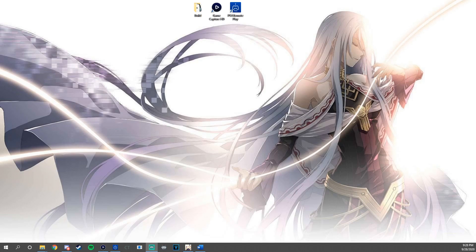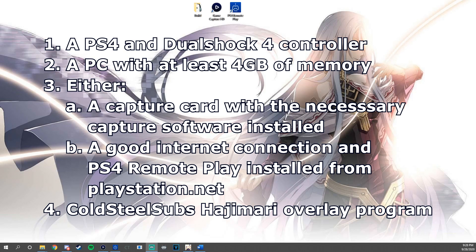So first we're going to need four things. You're going to need to have the PS4 and a DualShock 4 controller. Then you'll need a PC with at least four gigabytes of memory. And then either you're going to need a capture card with the necessary capture card software installed, or you're going to need a good, reliable internet connection and PS4 Remote Play installed from playstation.net. We'll provide a link to that in the description below as well. And last but not least, you will need the Cold Steel Subs Hajimari Overlay Program.